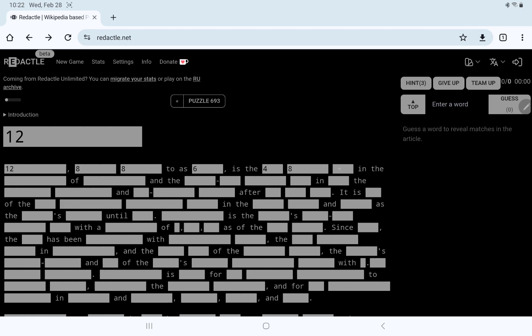Is the 484 in the 12 of 12, and the 6-484 in 4 of the 9 of 11, and something after 344.